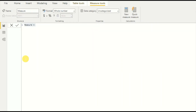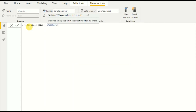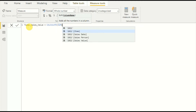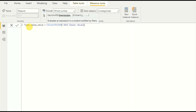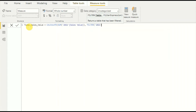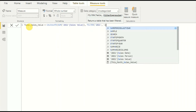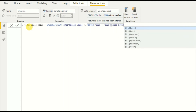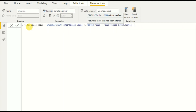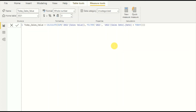Now it's time to write the 'Today's Sales Value' measure. Straightforward: CALCULATE, SUM of sales value, then FILTER by: sales date dot date equals TODAY(). Close the brackets. Our four measures are now done — it's time to go to the designing part.